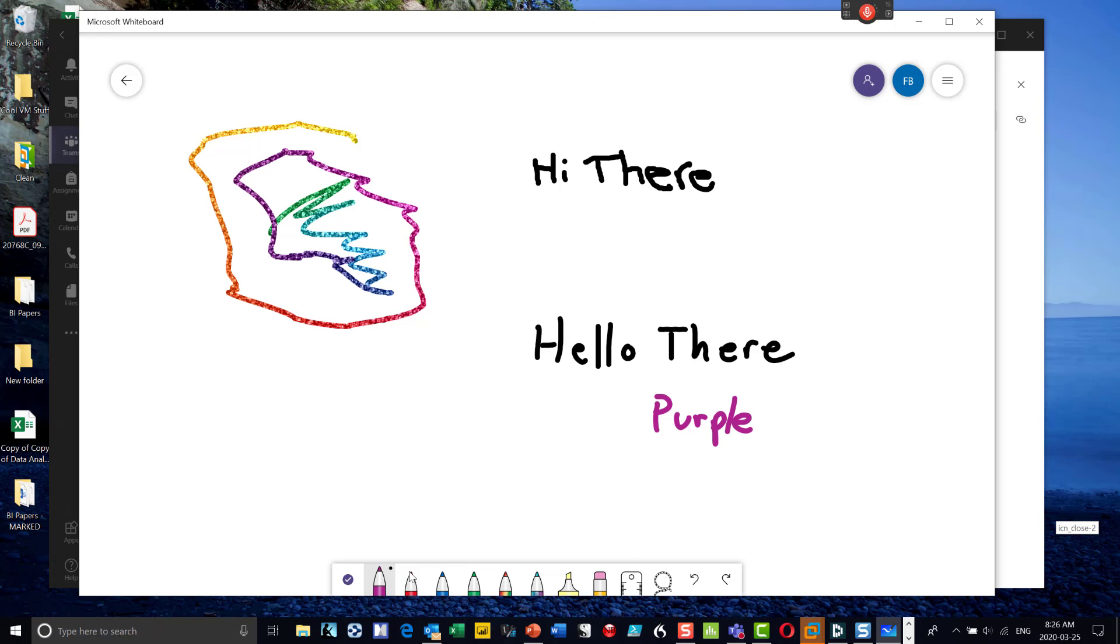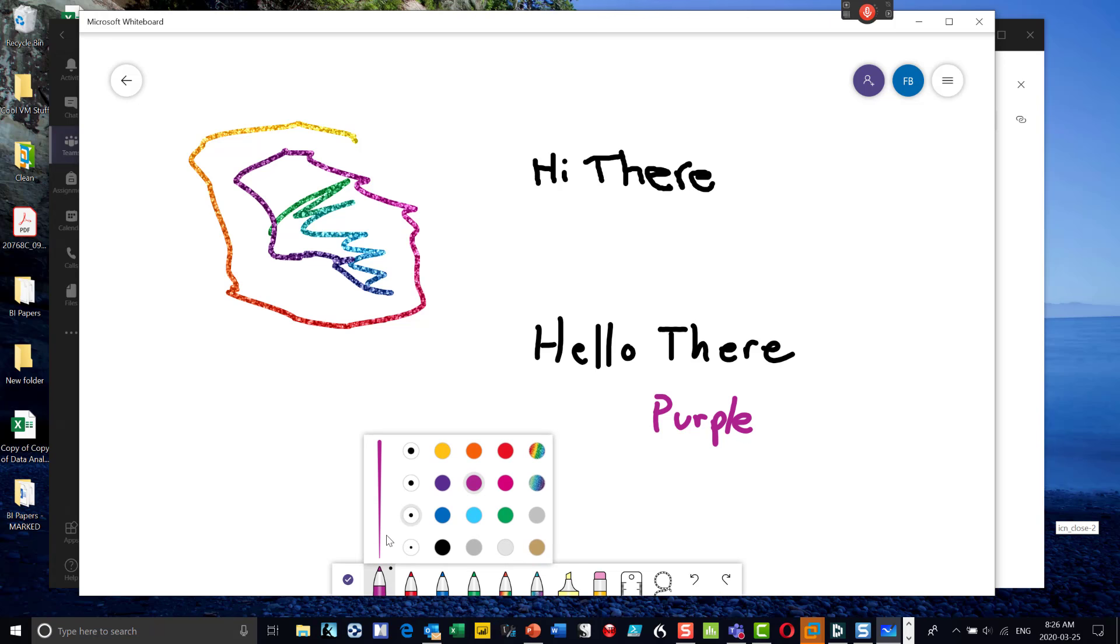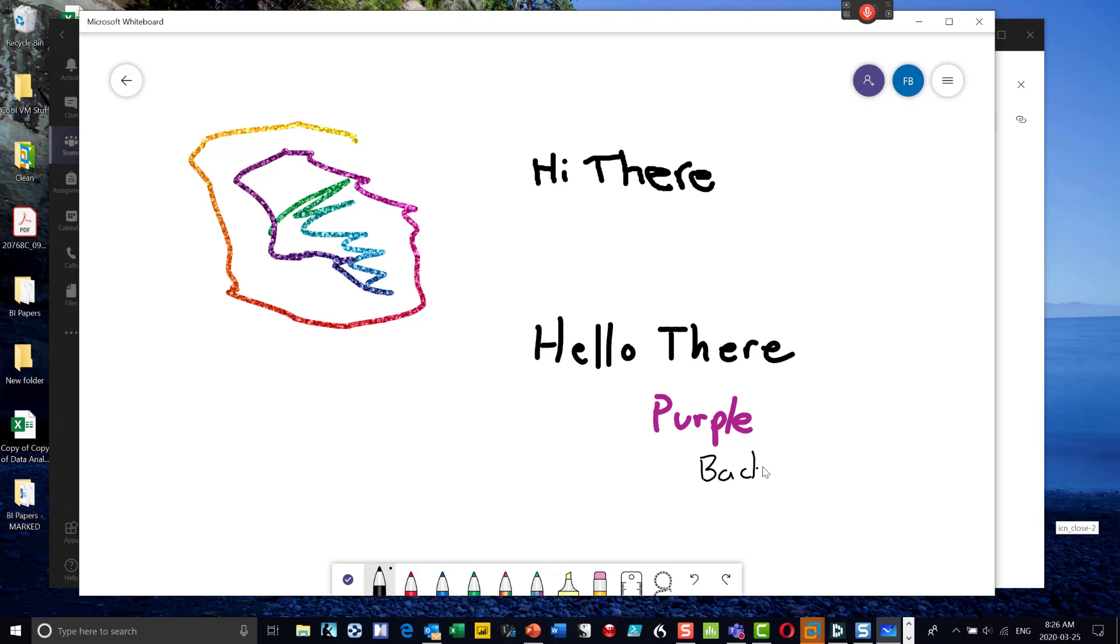Actually let me hold that down. So if I hold it down and then I can go back to a black pen, can make it even smaller, back to black, which I think is an ACDC album.